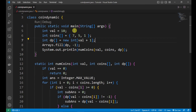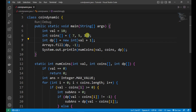In this dynamic programming problem, you have to make 18 rupees using coins of 7, 5, and 1. You have multiple options: you can take two 7-coins and four 1-coins to make 18, or one 7, one 5, and one 1-coin. The constraint is to use the minimum number of coins to make 18 rupees, and we are going to use dynamic programming to solve this.